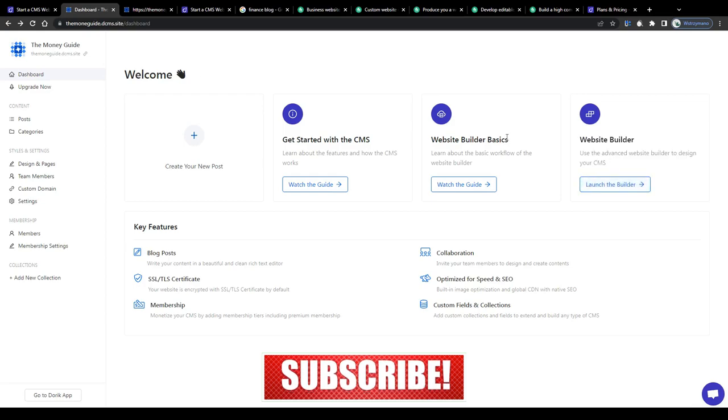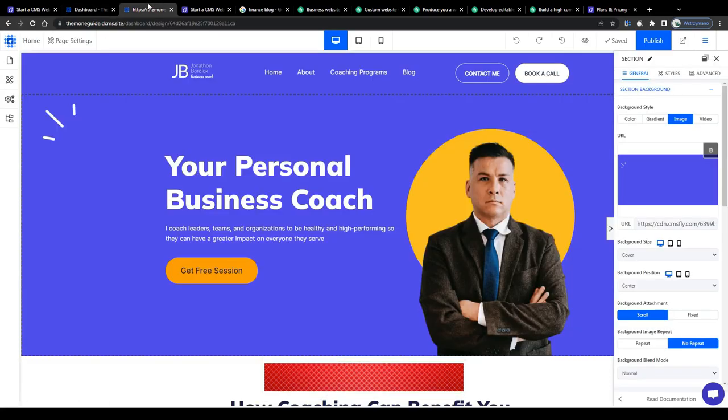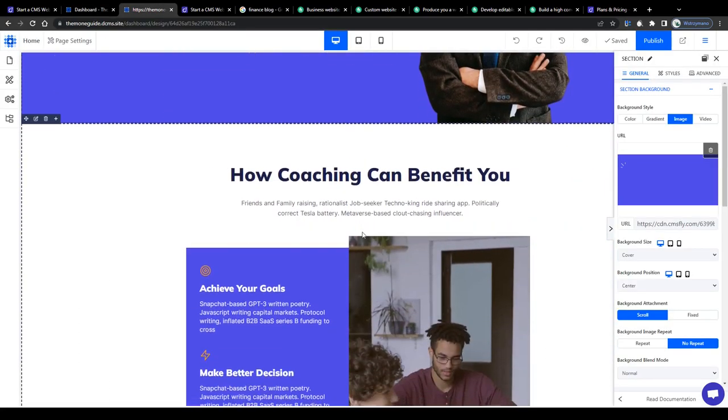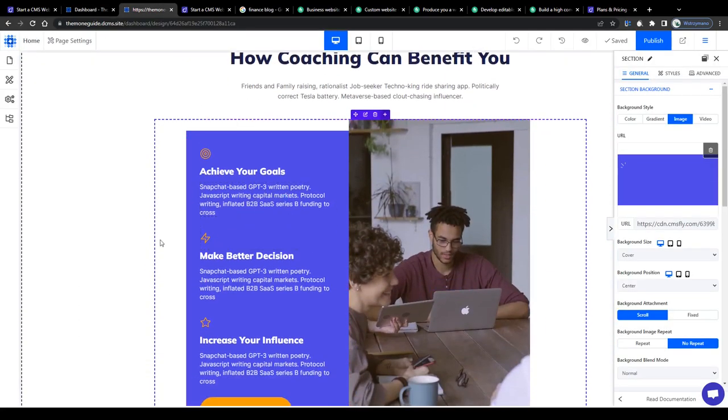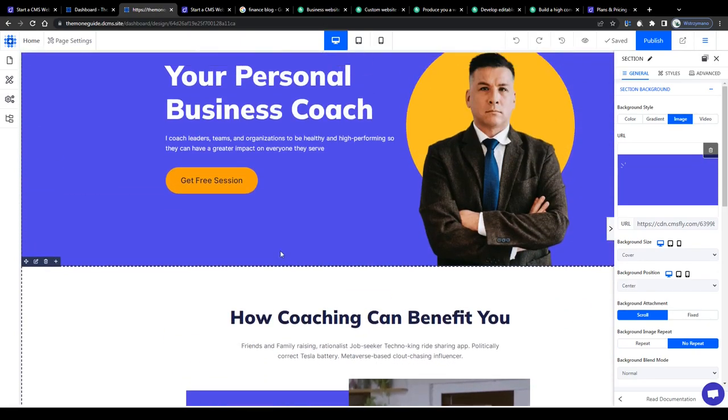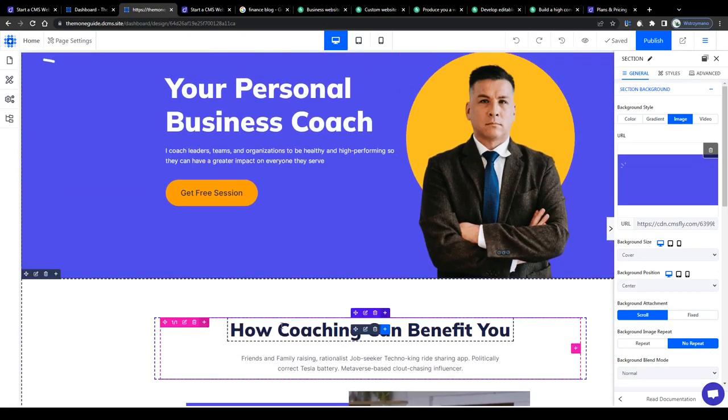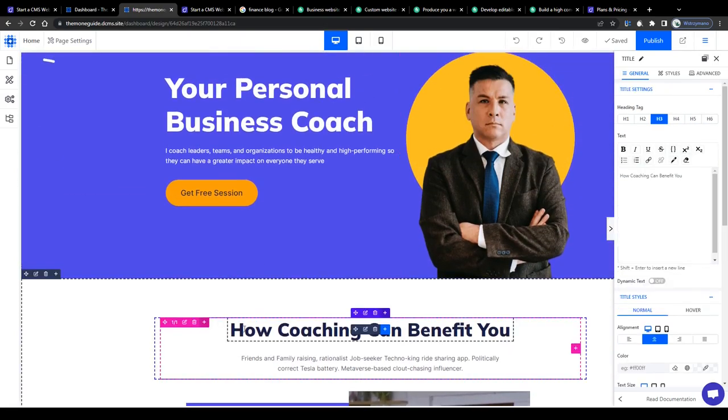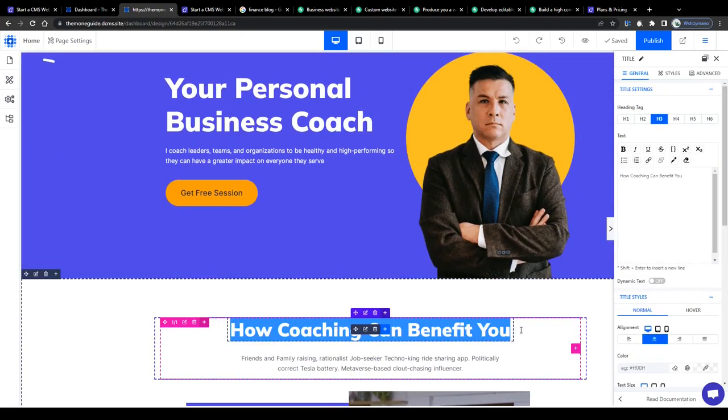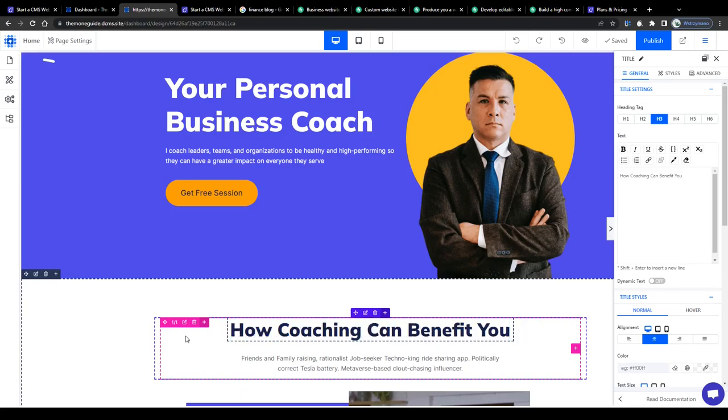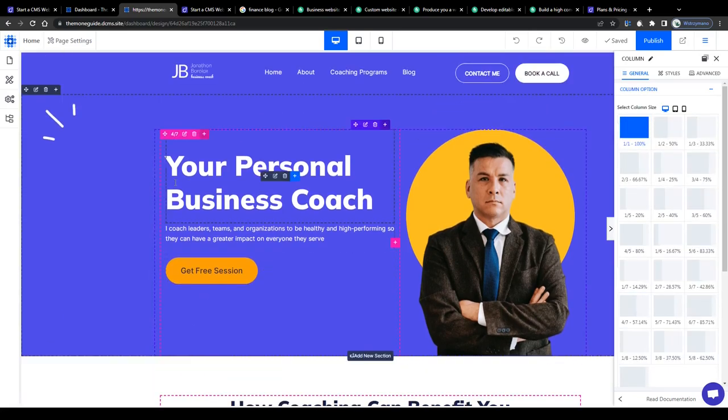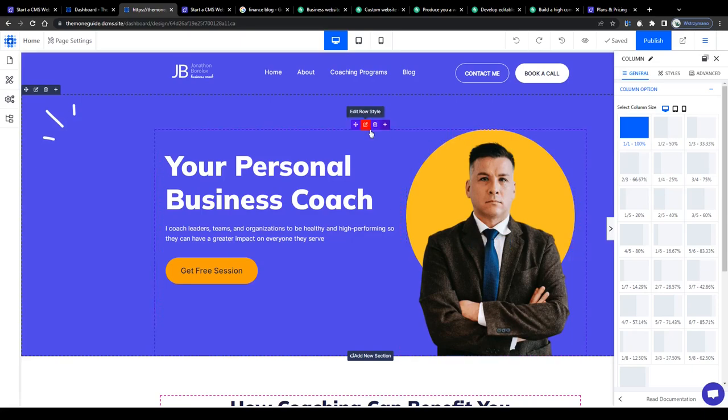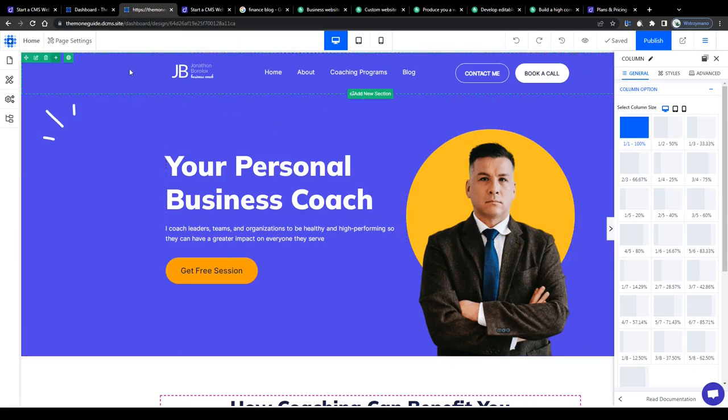Now guys, at first, this might overwhelm you, but trust me, building websites through website building tools like this one is actually super simple and intuitive. Once you have watched this tutorial all the way through, you will notice that this is in fact as simple as shelling peas.